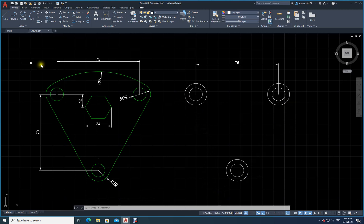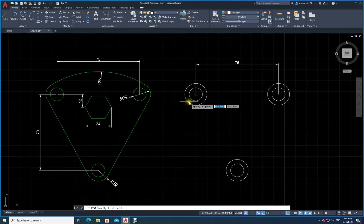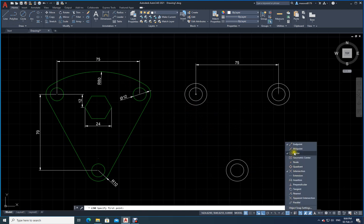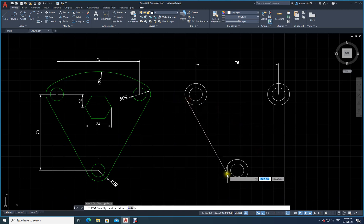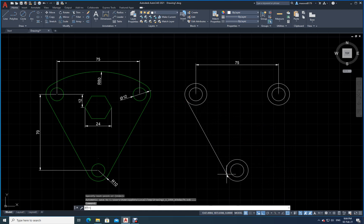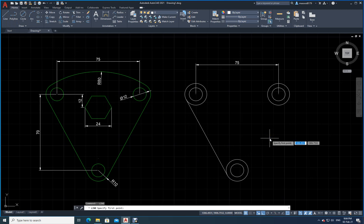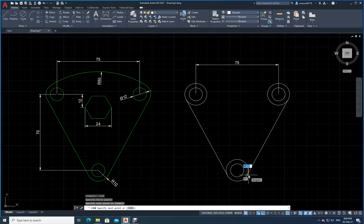Now I need to draw tangent lines. I switch off Center in Object Snap and enable Tangent. I come near the circle and a tangent symbol appears. I click, then click the other circle, and press Enter. Pressing the space bar repeats the previous command, so I draw the second tangent line the same way. I have now drawn two lines tangent to the outer circles.